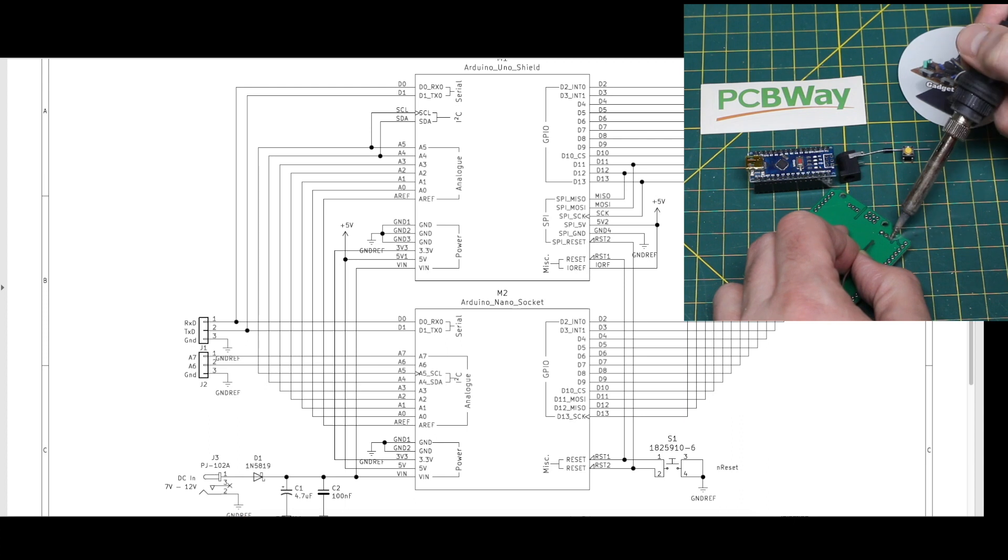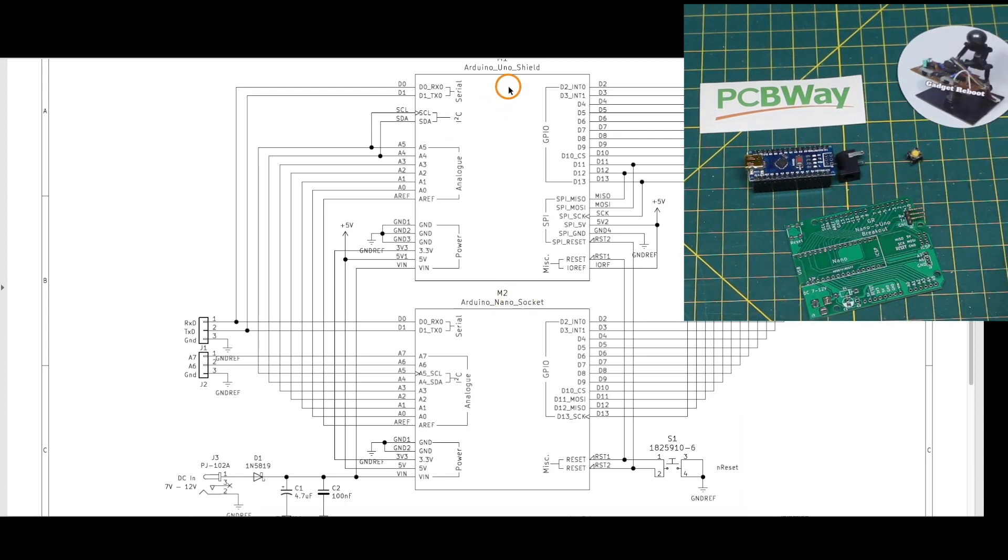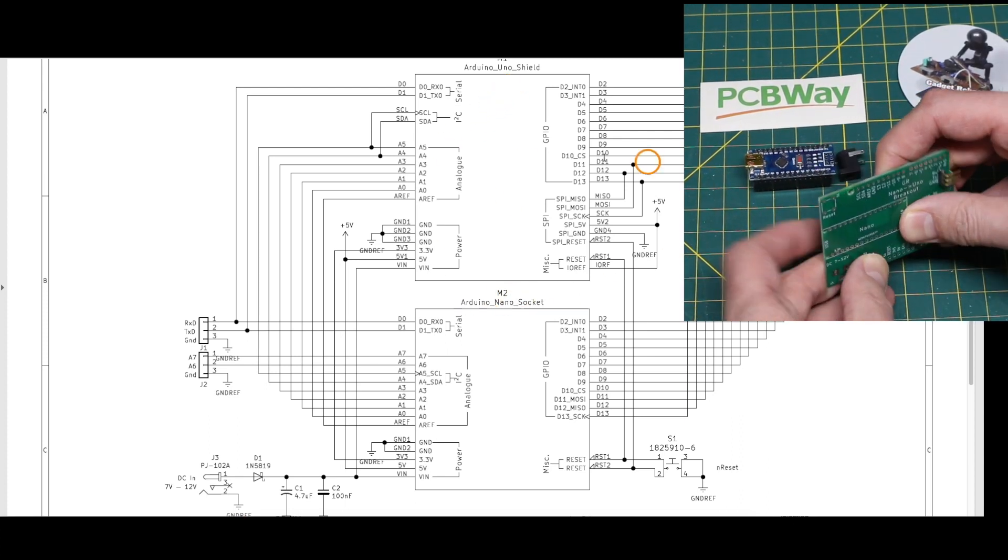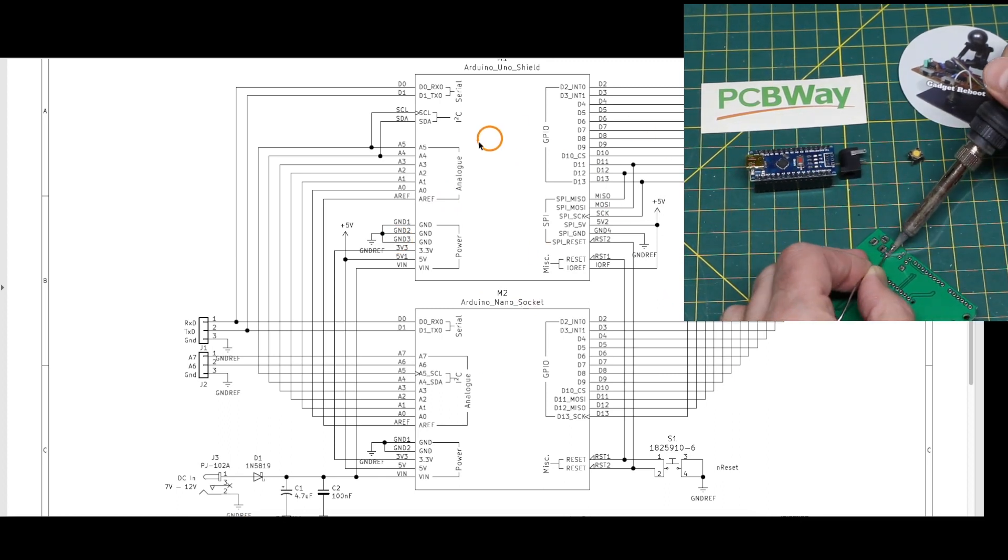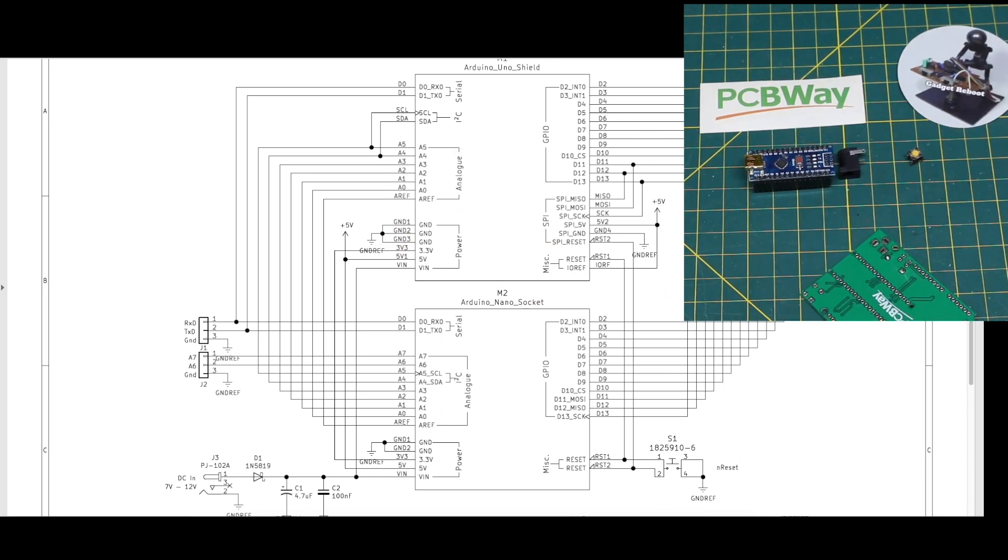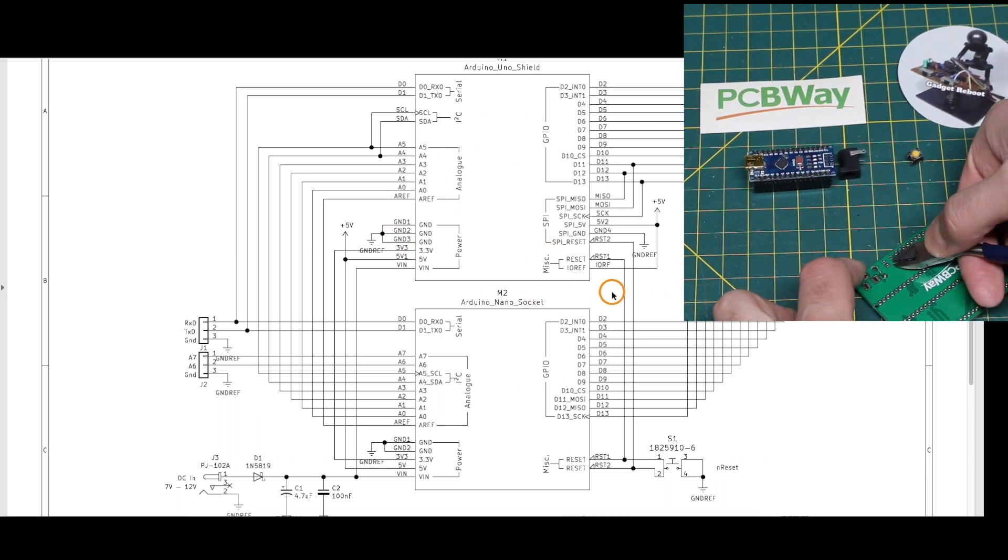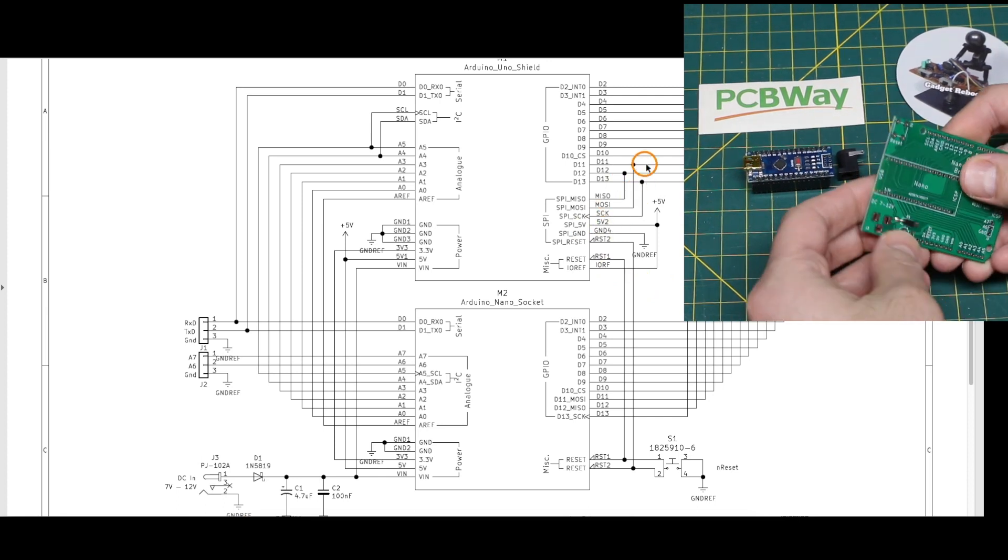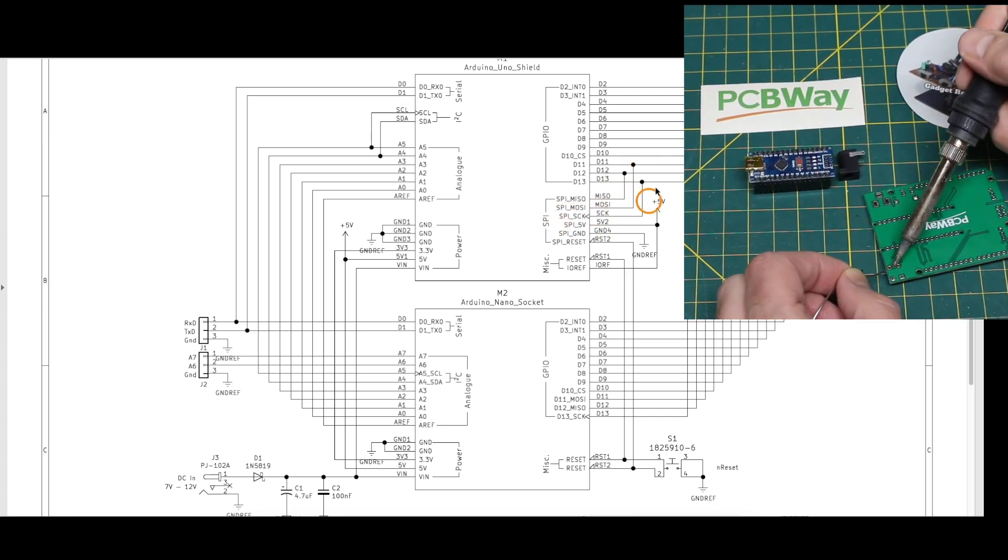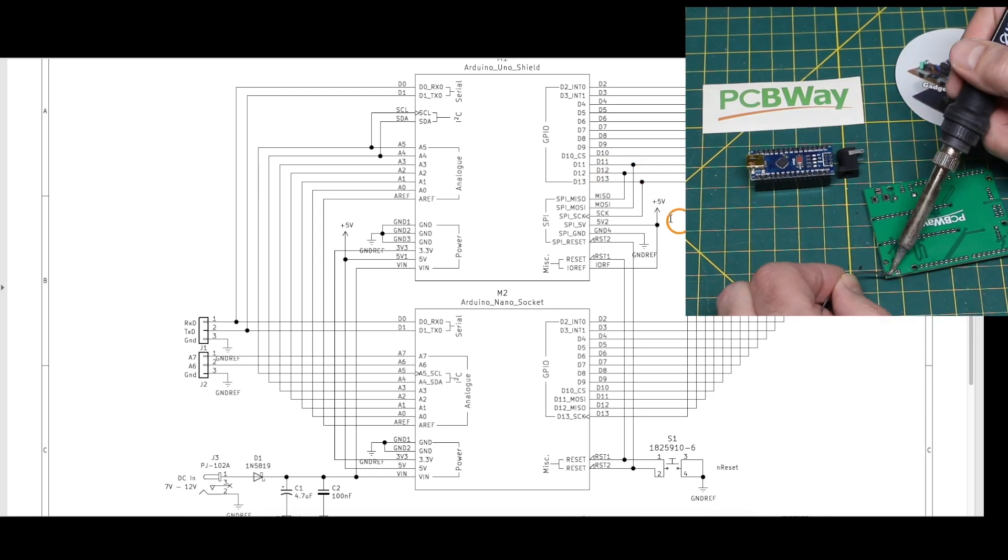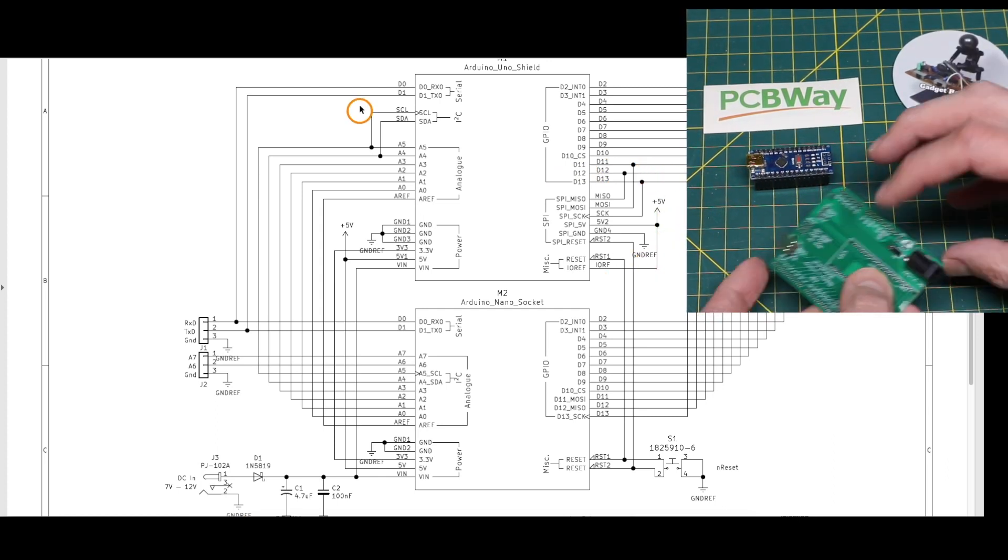It's relatively straightforward to map over the pins from the Nano to the Uno, since they have so many things in common. So on the schematic, I've mapped over the pins one-to-one and connected up anything where it needs to go, like the SPI pins that are also digital pins, and any power pins, reset...